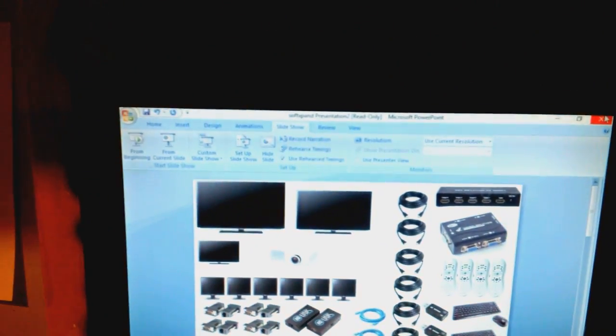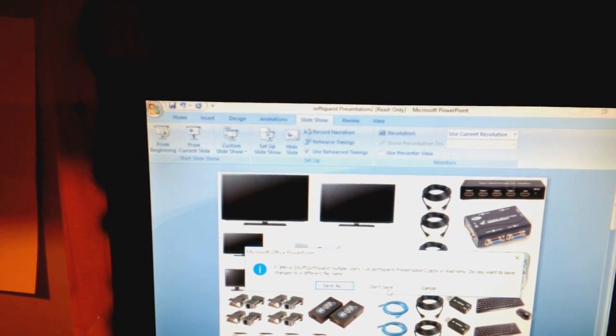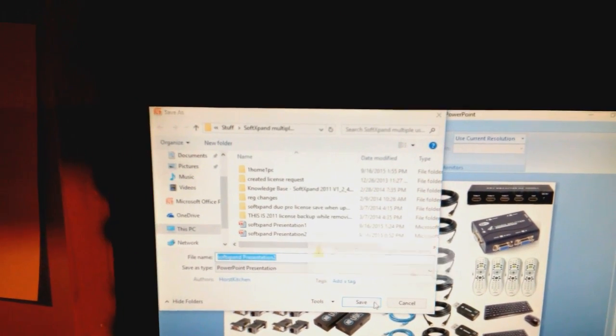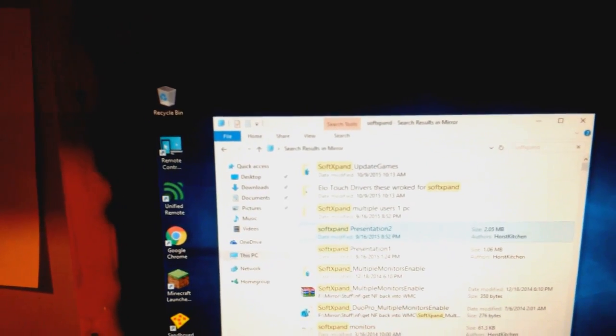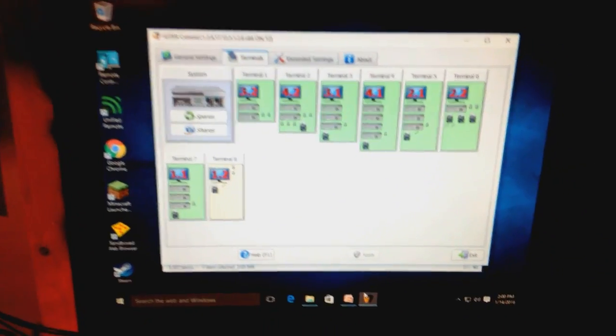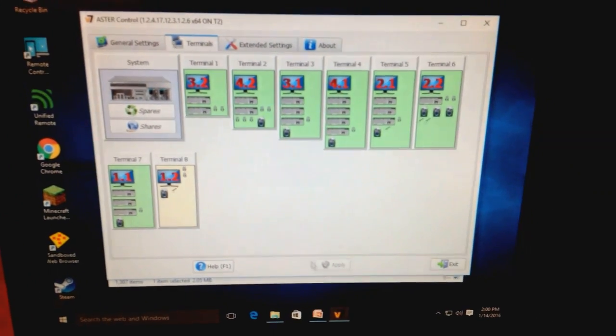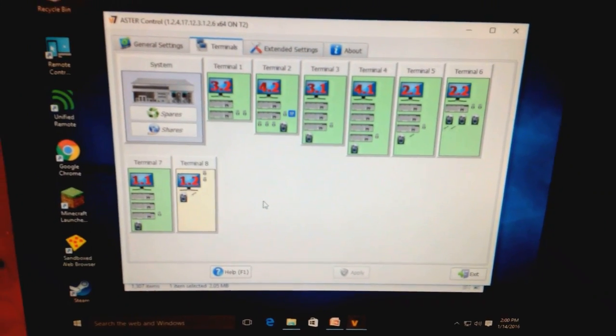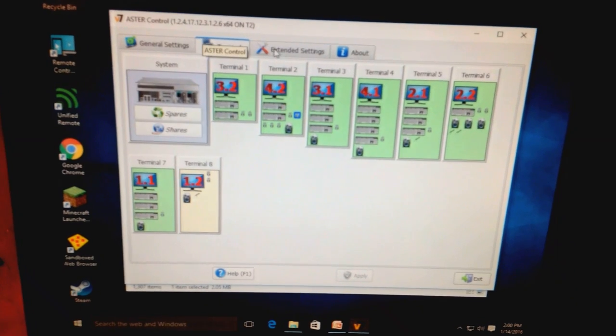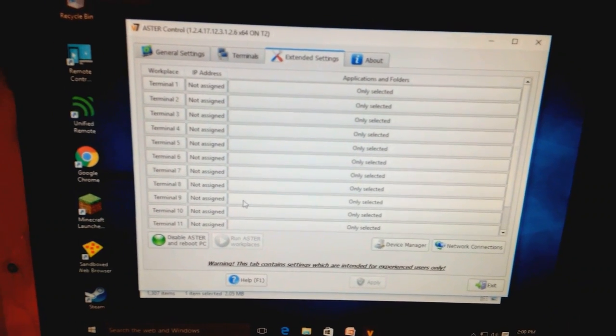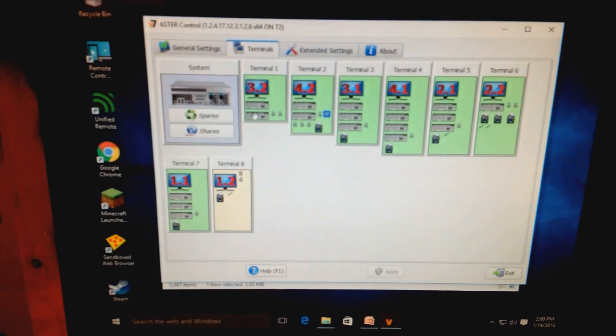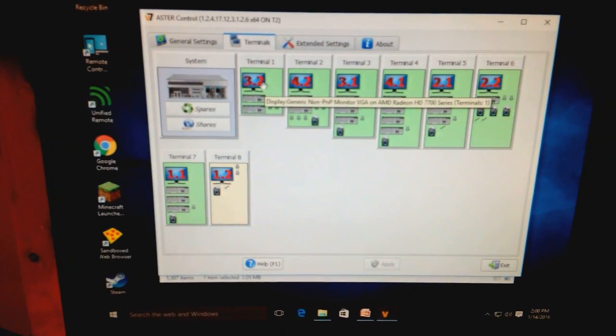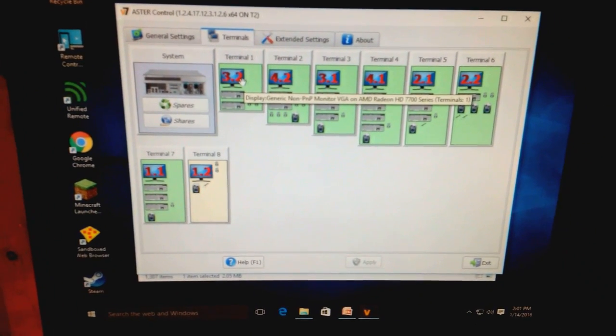So basically this is all accomplished with a software called Aster. So I'll save that for a second. So this is Aster software. And what it does for you is it's basically a program that's installed and once enabled it'll split all your displays into unique workstations that are all run totally independently of each other.